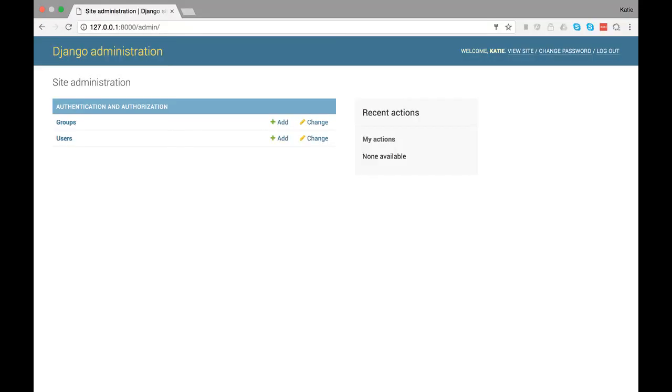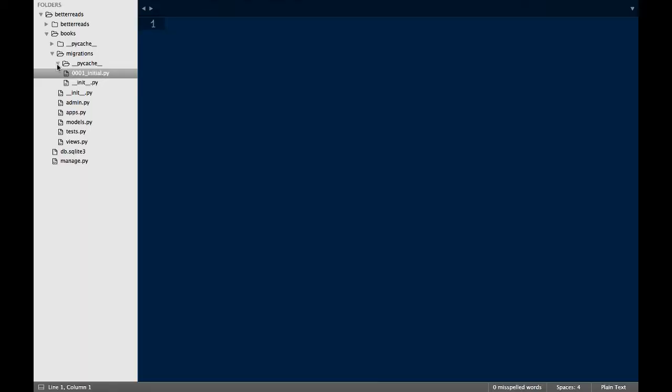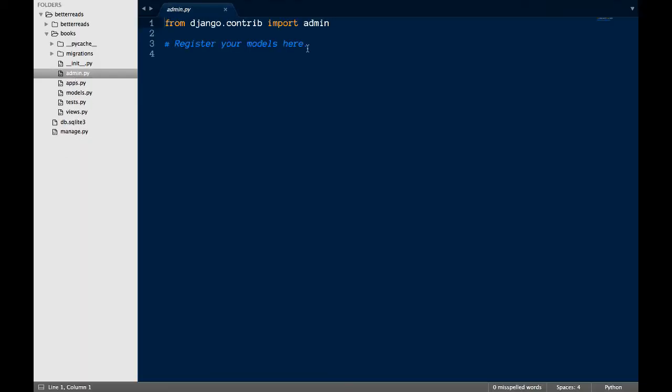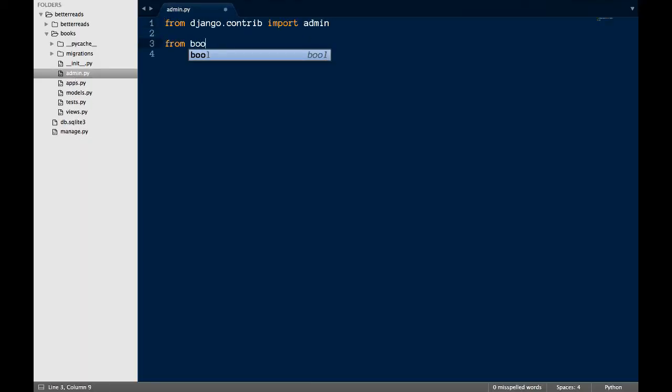The only thing we have left to do is to set up our admin for this app. Django doesn't add models and apps to the admin by default. Instead, we have to edit admin.py. Open up admin.py. There's three steps to adding a model to the admin.